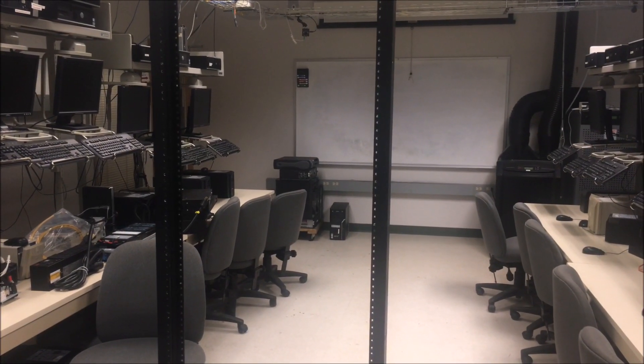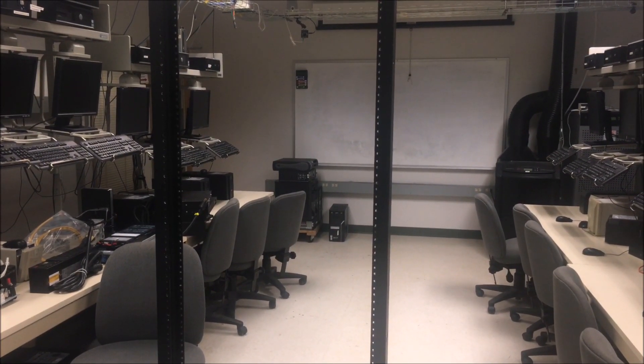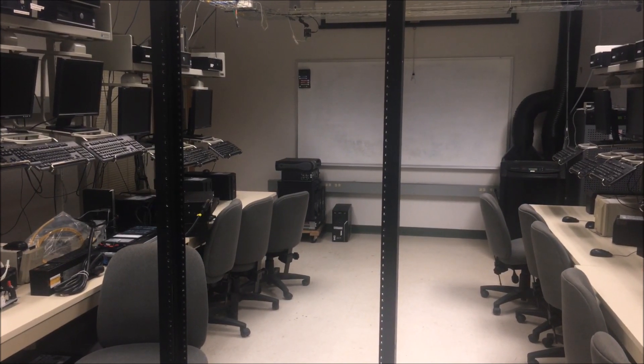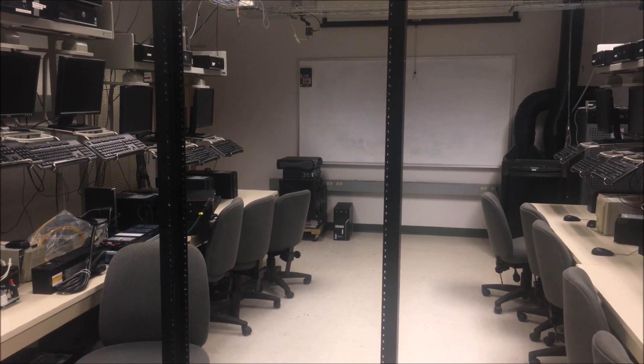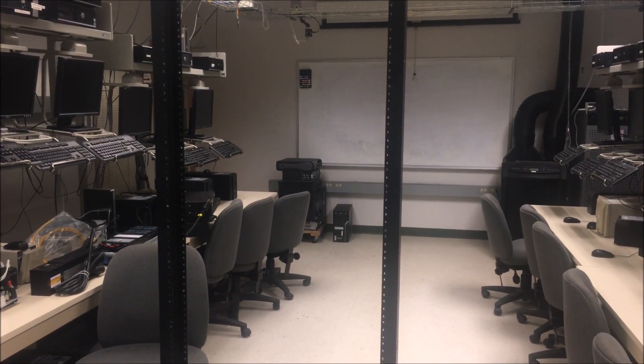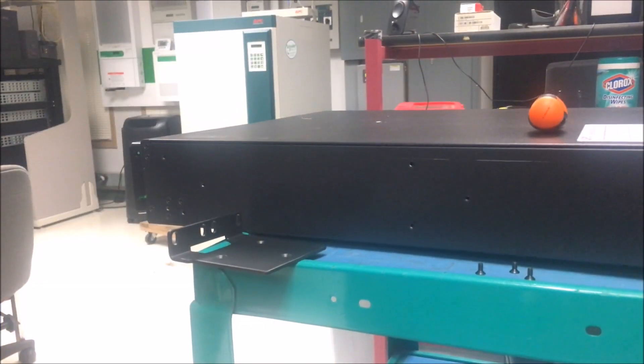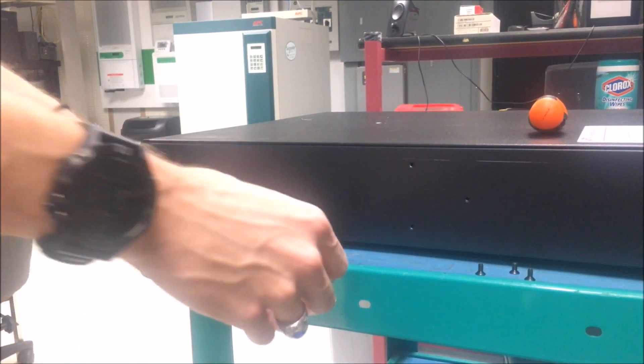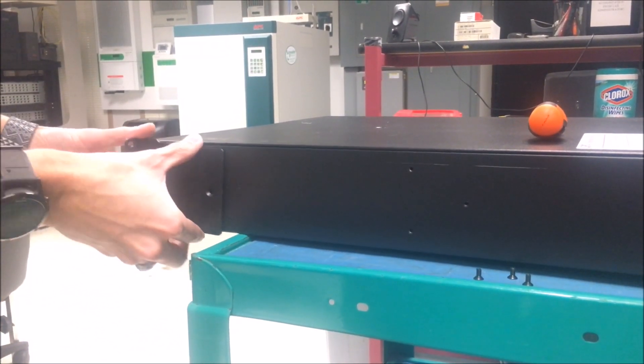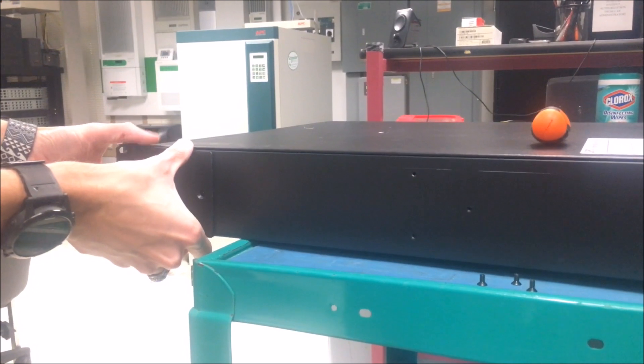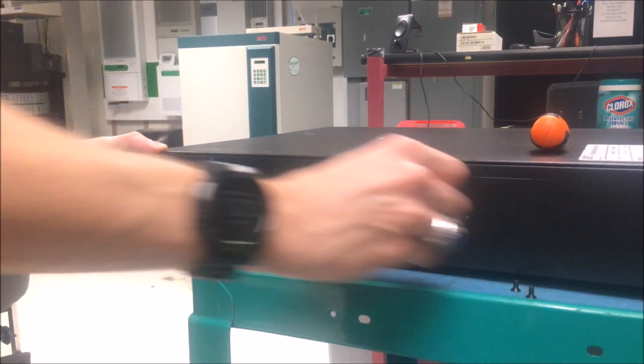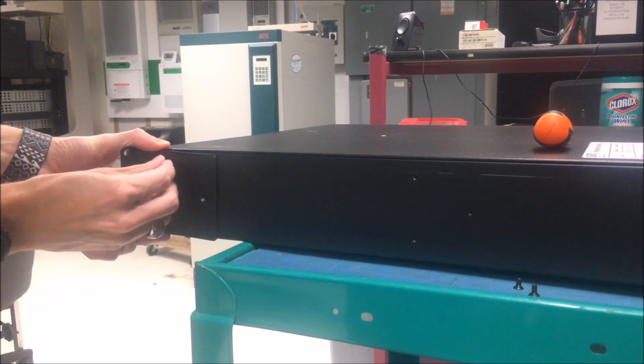Today we will show you how to rack a two-post rack kit for a SmartUPS SRT UPS. First, screw in the two ears on the right and left side of the UPS as shown.